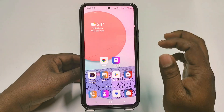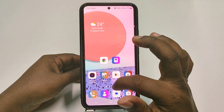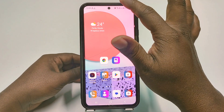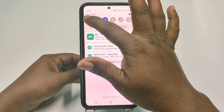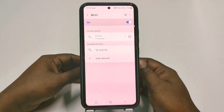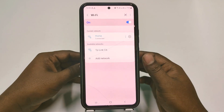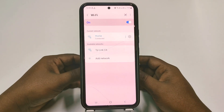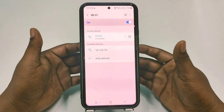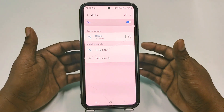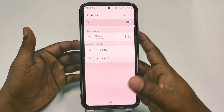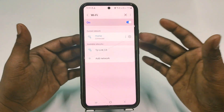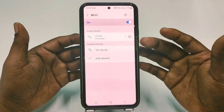Hi dear friends, welcome back to my channel. Today in this video I am going to show you how to block Wi-Fi users from your TP-Link router. We gave our password to our friends and family members, and later we got a slow internet connection because of lots of users, so that's why we need to block those Wi-Fi users from our connection.